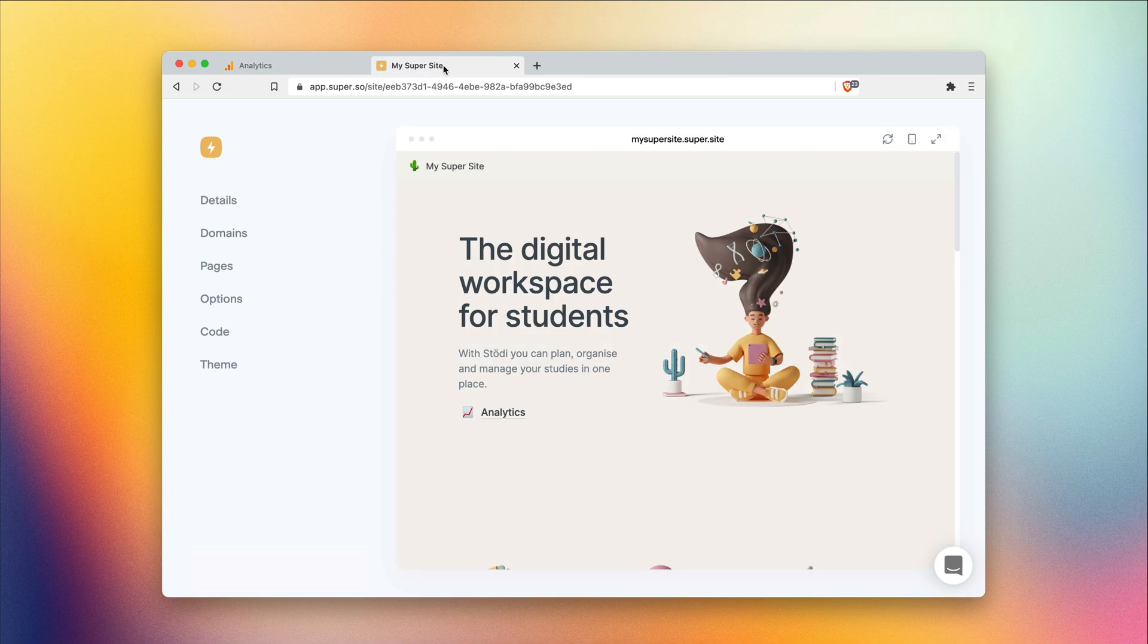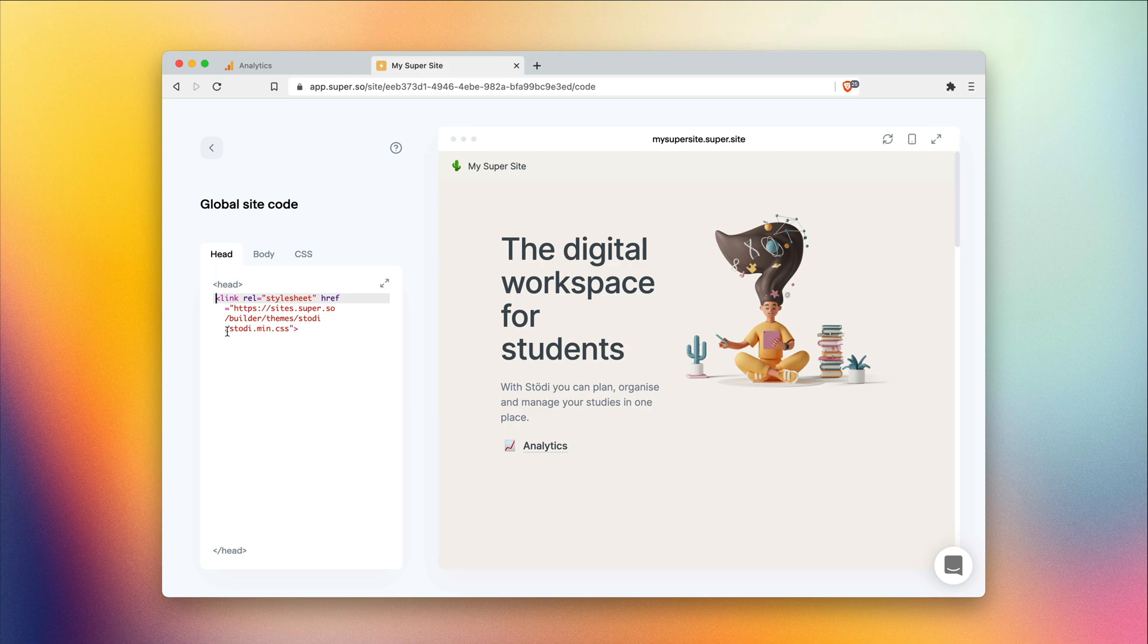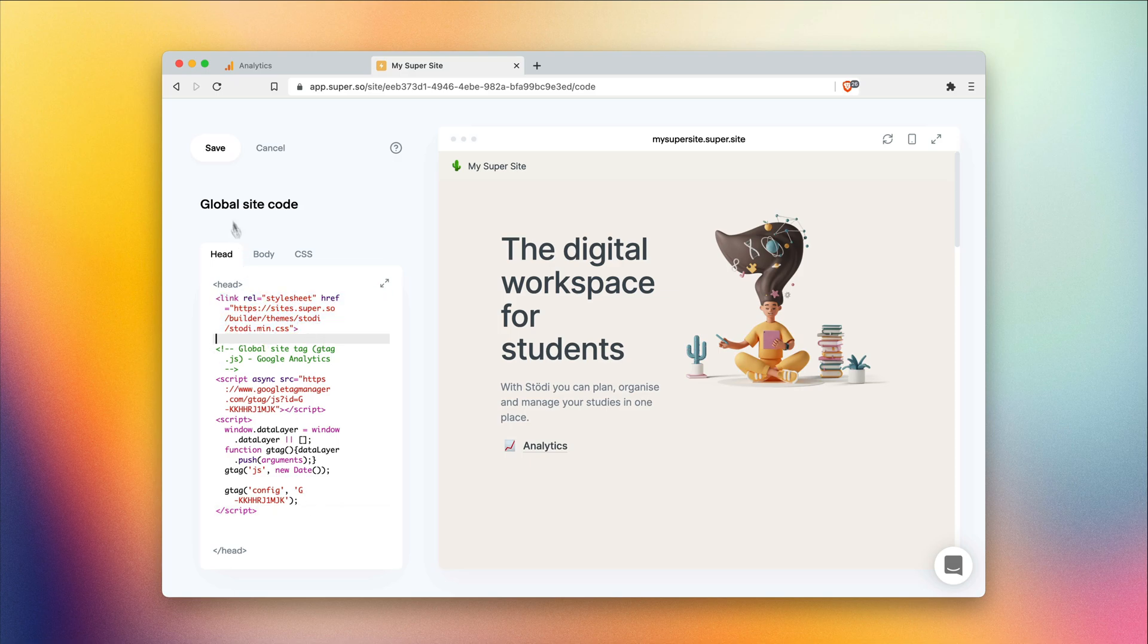Next, head over to super site. Into the code section. And in the head tab, simply paste the script. If you have a style sheet or a template or anything like that in your head, you can just add it below that, no problem. Then hit save.